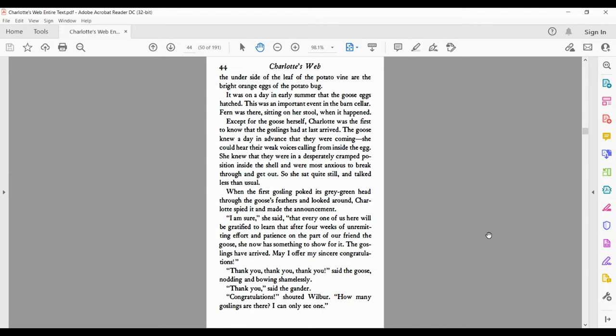She could hear their weak voices calling from inside the egg. She knew that they were in a desperately cramped position inside the shell and were most anxious to break through and get out. So she sat quite still and talked less than usual. When the first gosling poked its gray-green head through the goose's feathers and looked around, Charlotte spied it and made the announcement.